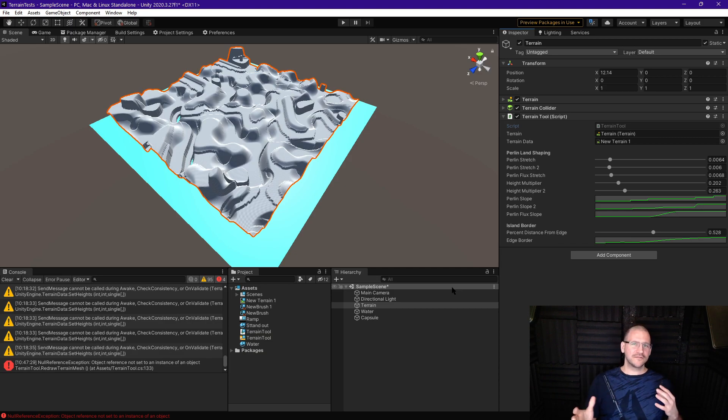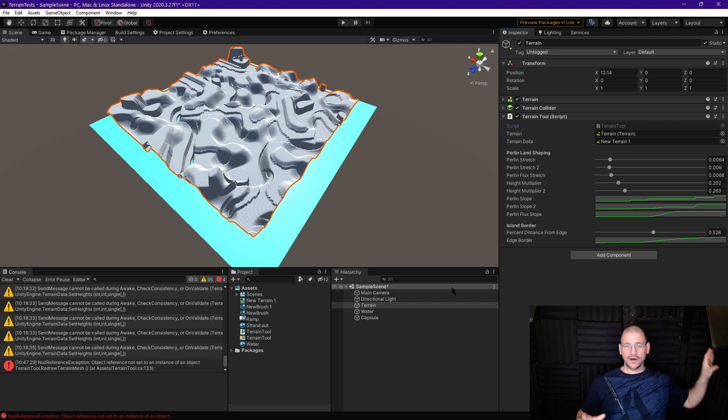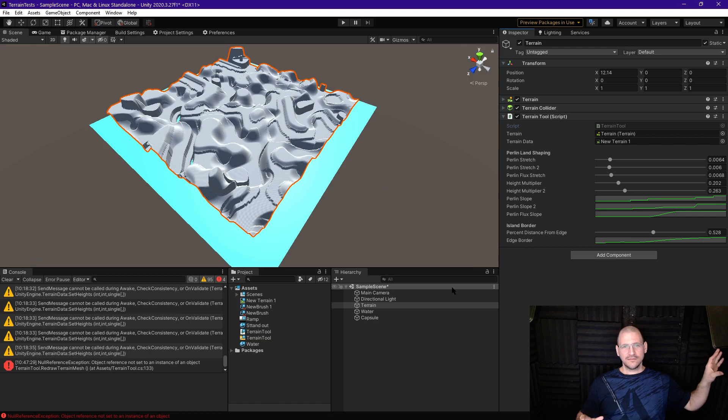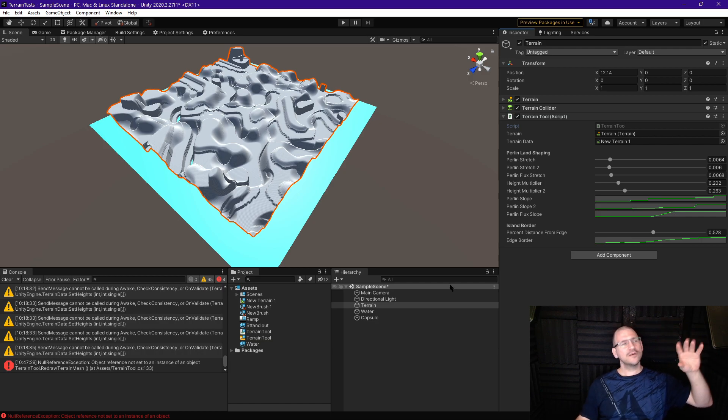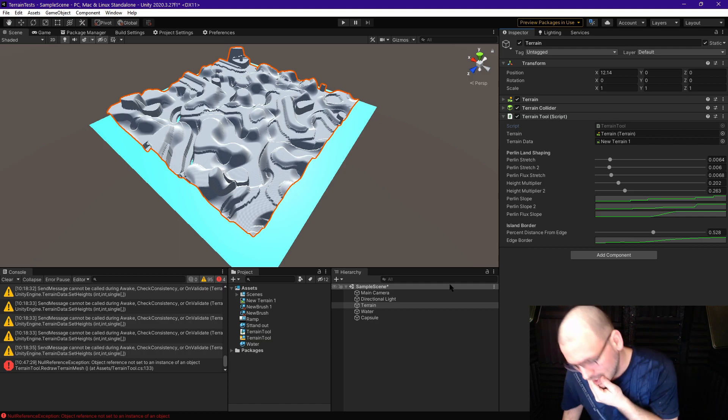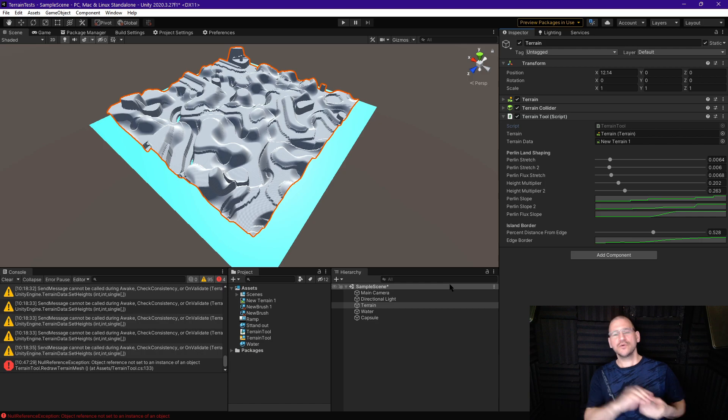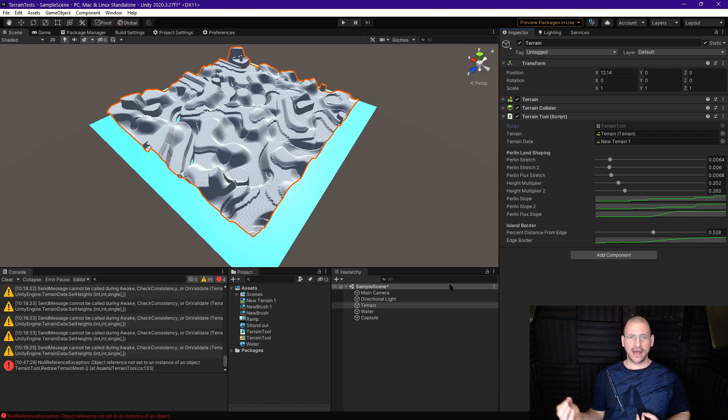So I want to do something a little different for today's terrain. It might look like we've gone back a video because I don't have the island code in here, but the water is still there.